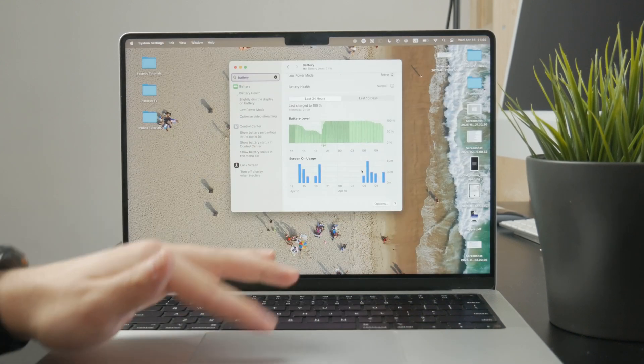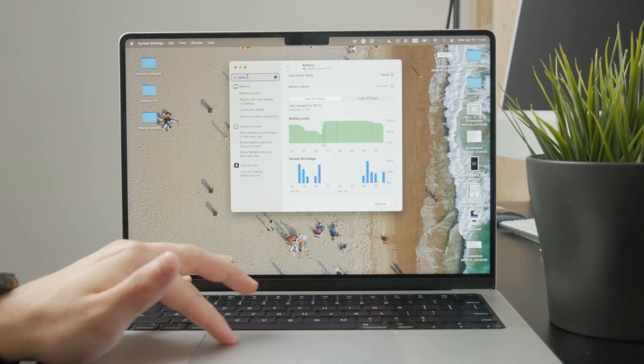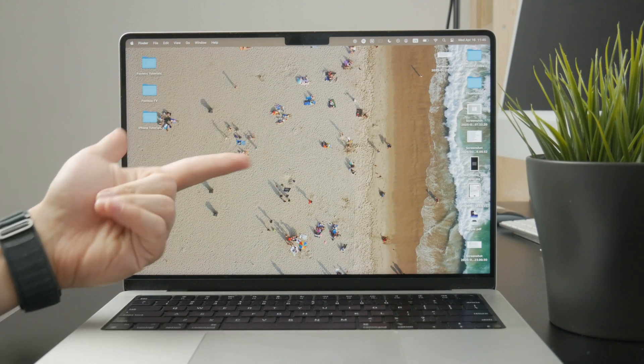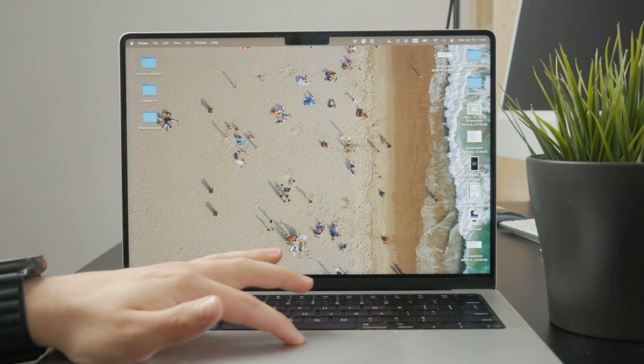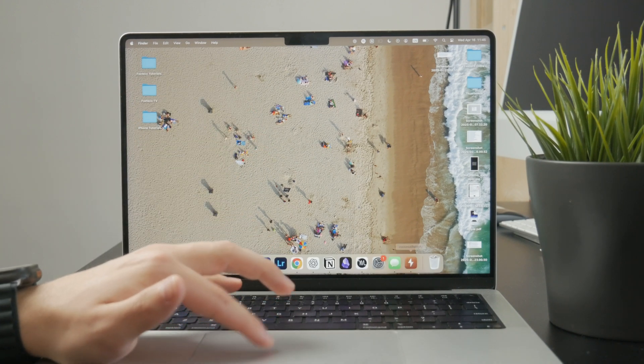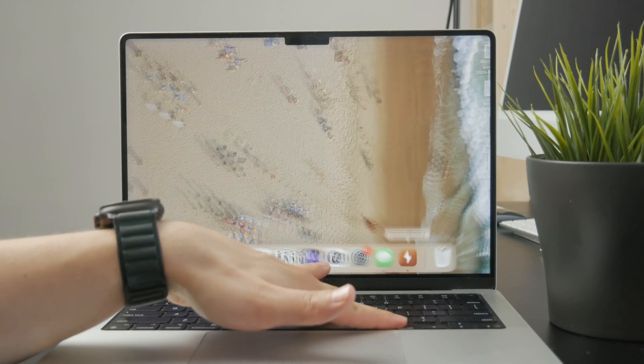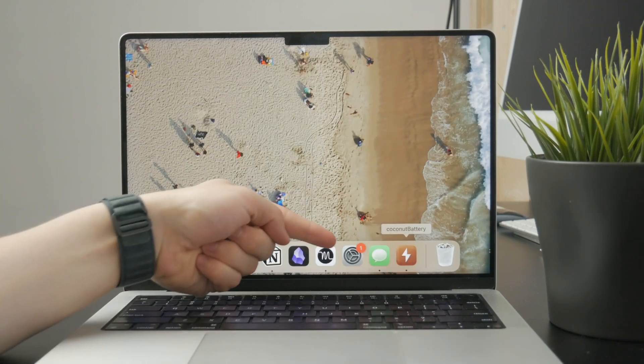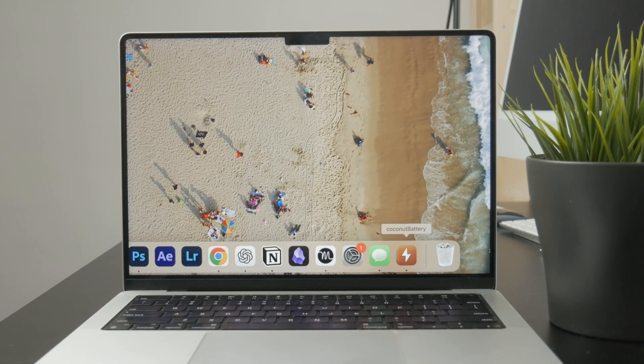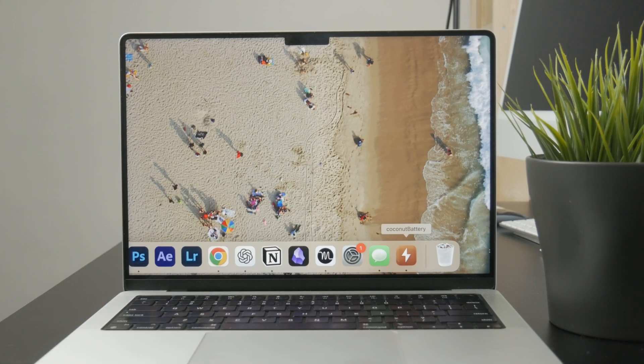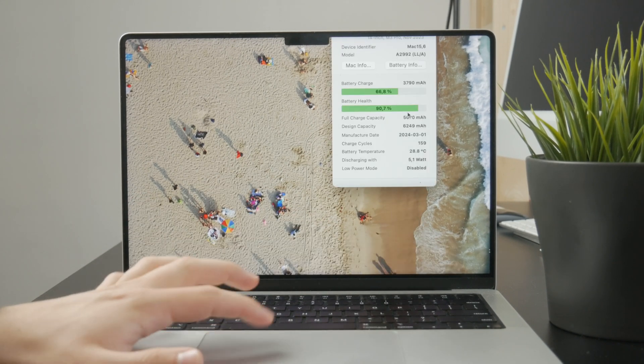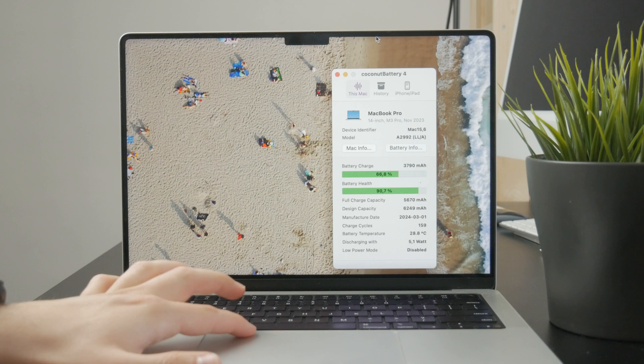For some more options, you will need to use a third-party app. There are some available, but by far the most recommended one is called Coconut Battery. You can download that application from the internet.